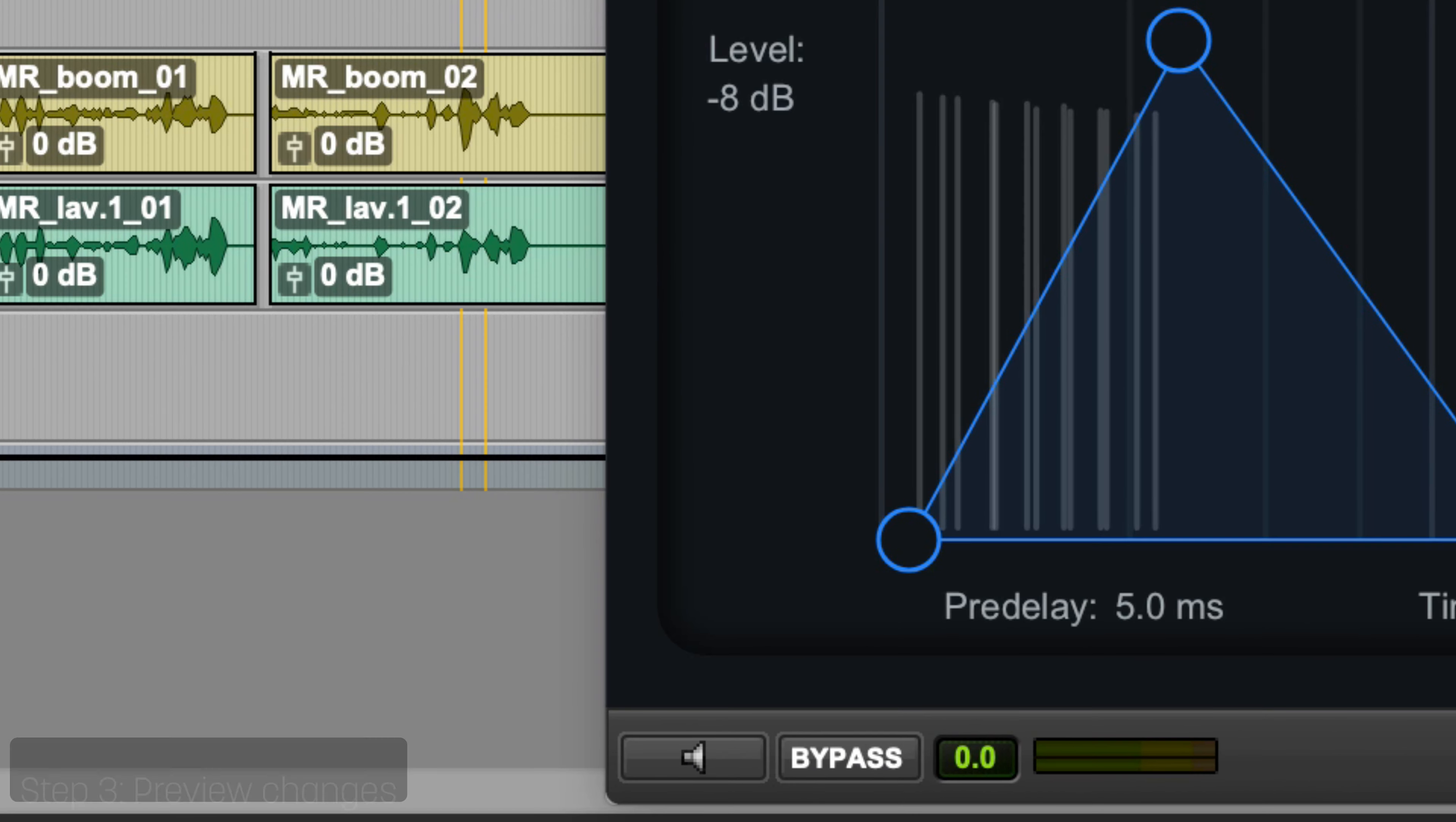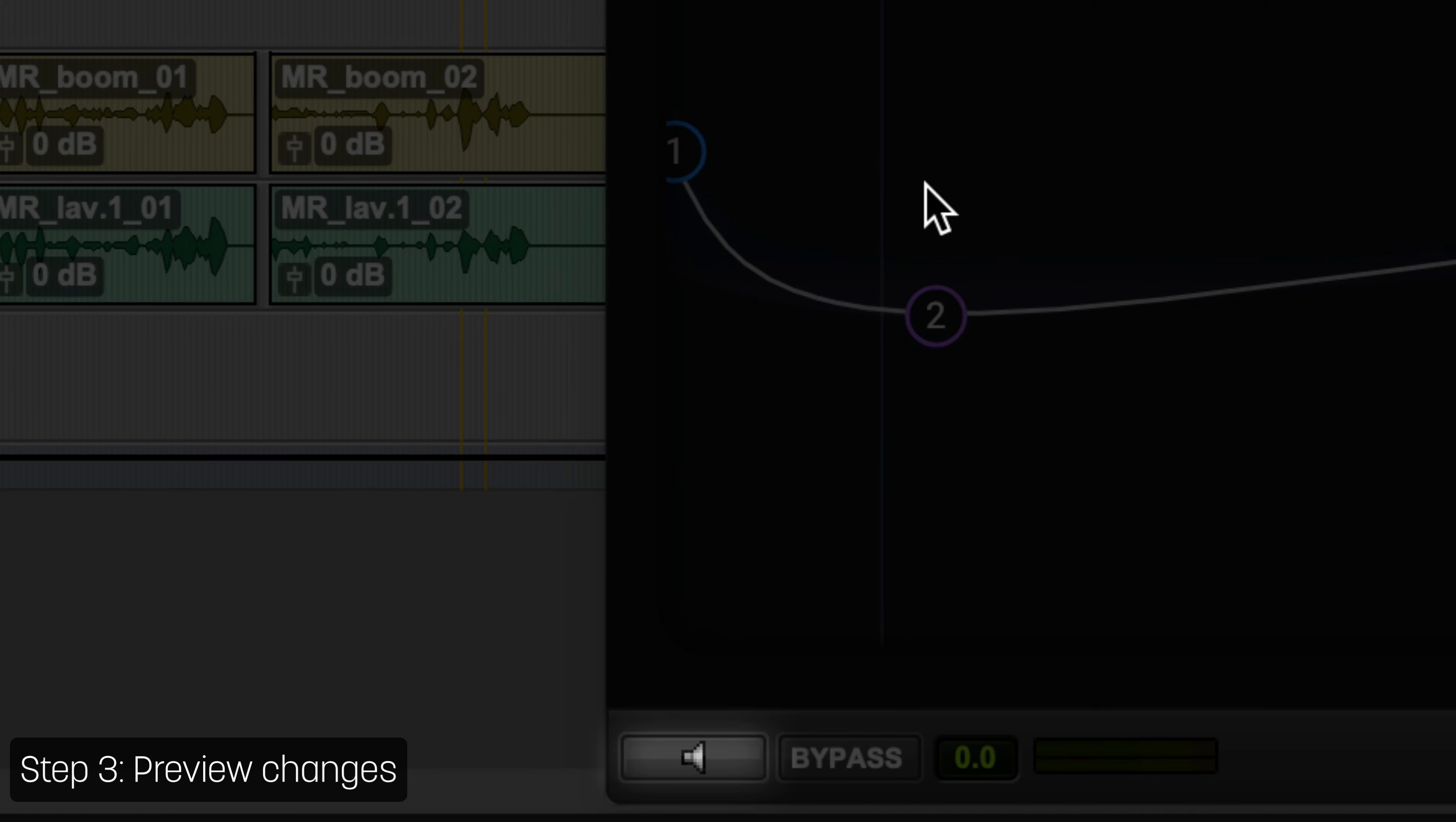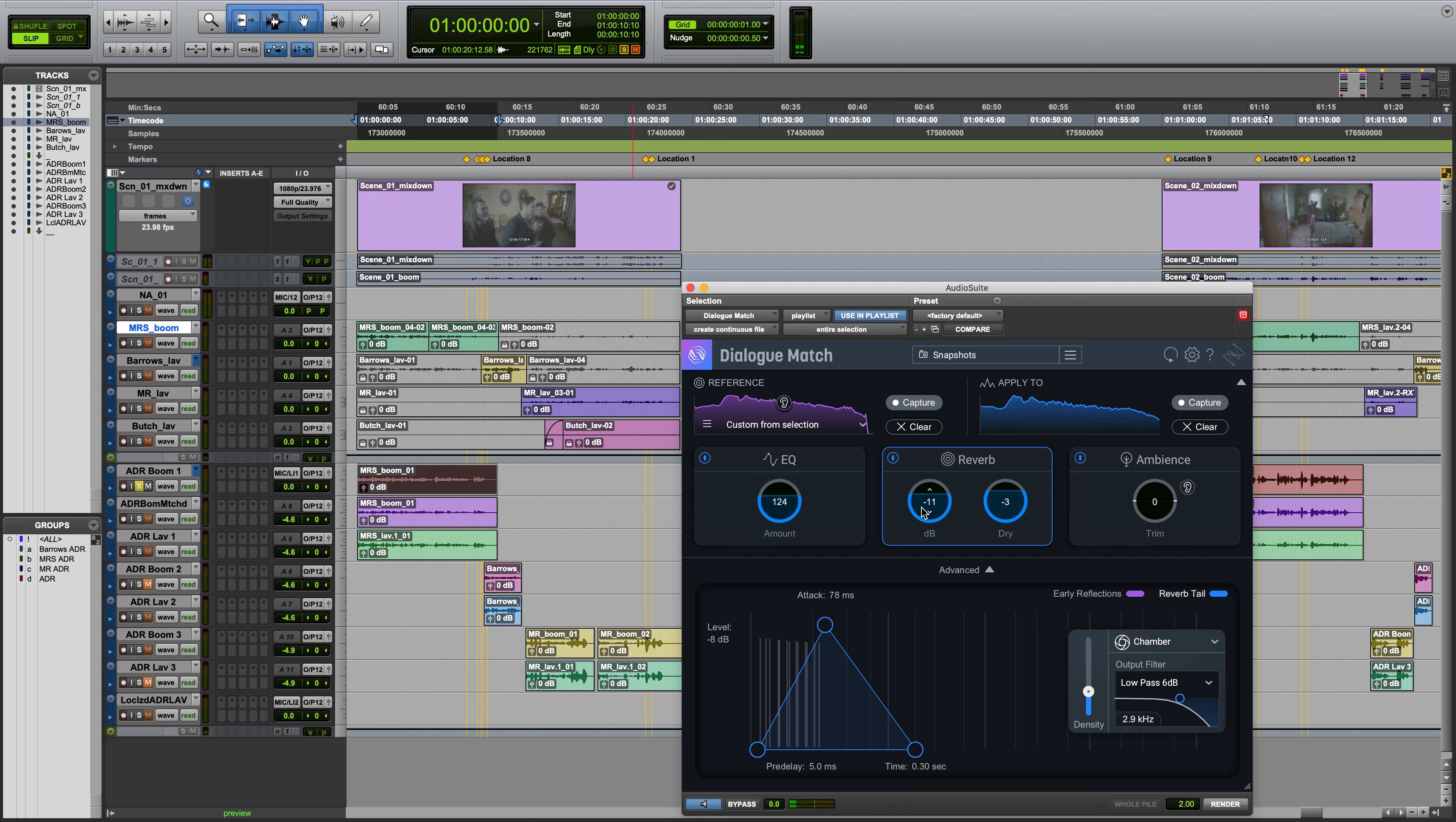Step three: Preview the changes that will be applied. You can modify these settings in real time while previewing.